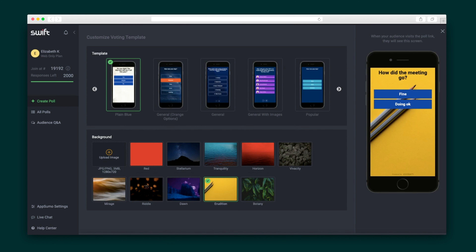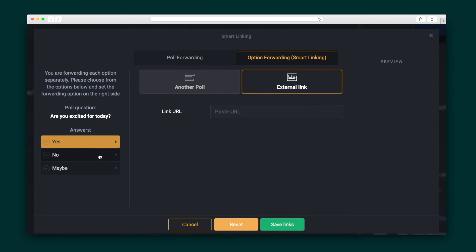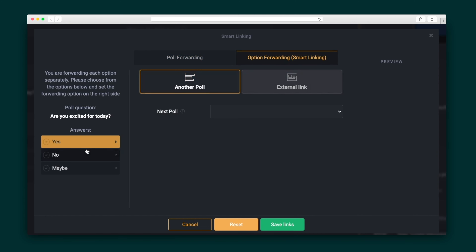Then just preview how it looks. Swift Polling even lets you link the poll so you can send participants to something else after they've voted — you can send them to another poll or even to an external link like your website. And using the smart linking feature you can even set up different external links based on a participant's answer, so depending on whether someone votes yes or no, they can be directed to a specific website.